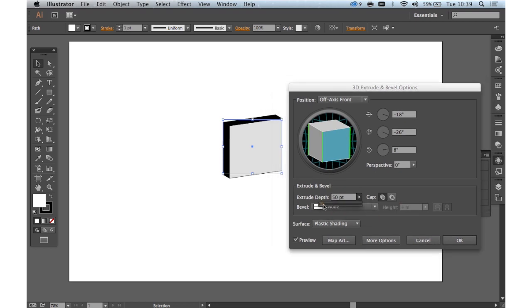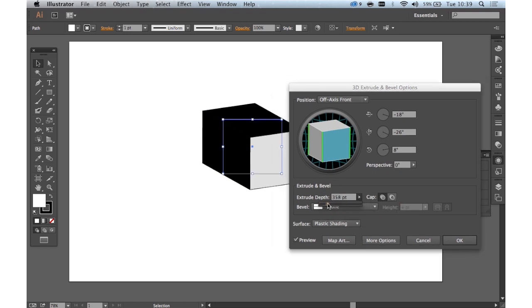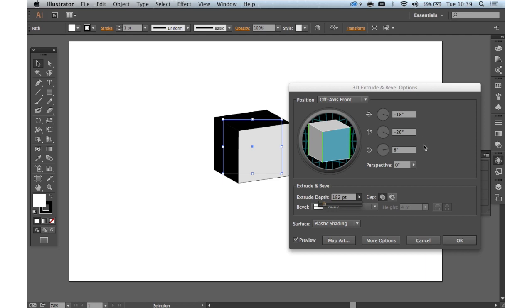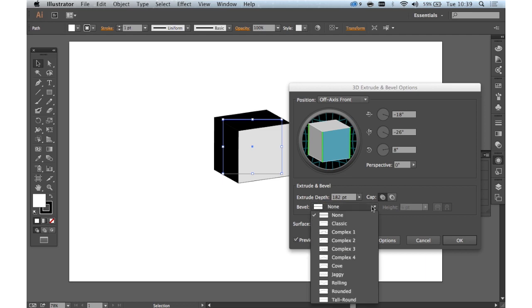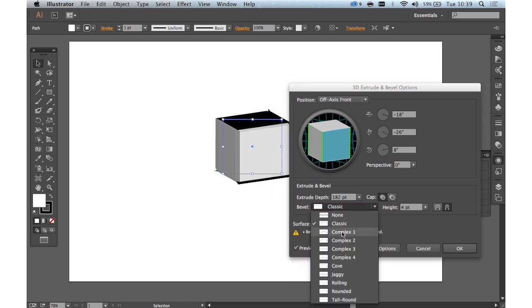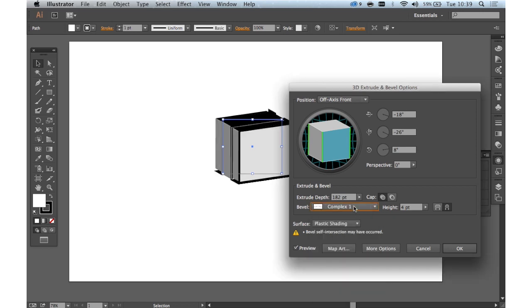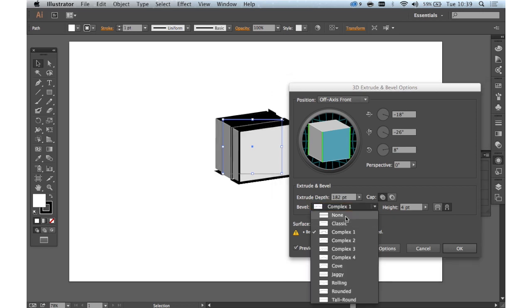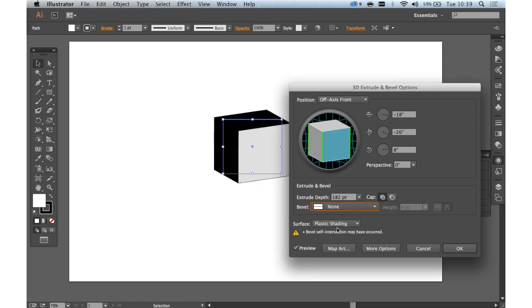We want the extrude depth a little bit longer than that, so let's do that. And we can change the bevel a little bit if we want. That doesn't work so well. Let's just keep it at None.